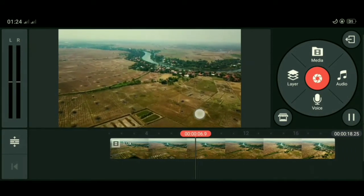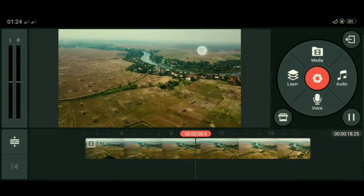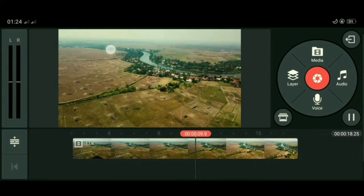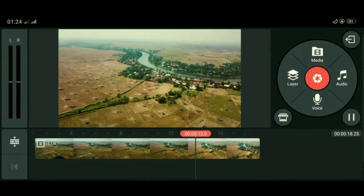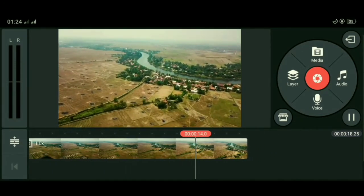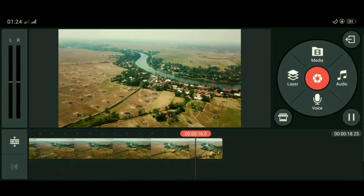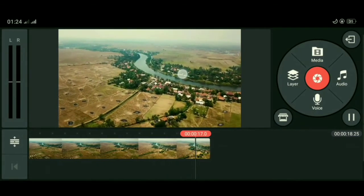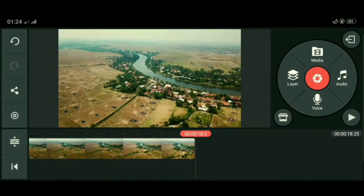Kita bisa lihat bahwa tampilan di video ini semua zoom in ke arah depan seperti ini. Nanti kita bandingkan setelah kita buat vertigo effect di video ini. Kita buat videonya kembali ke bagian awal.